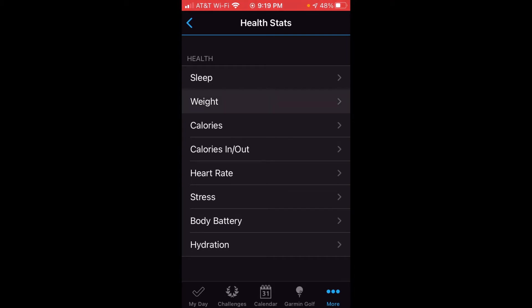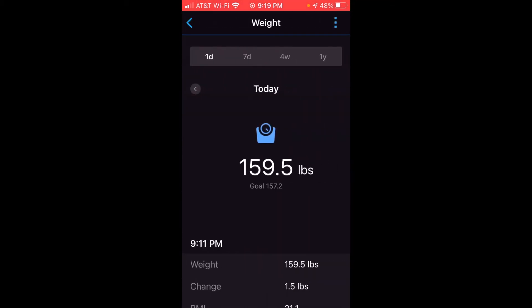We're going to click on weight, and you're going to see your given weight for the various date categories. So you can see one day, seven days, four weeks, one year. What you don't see in here is where you edit your goal.